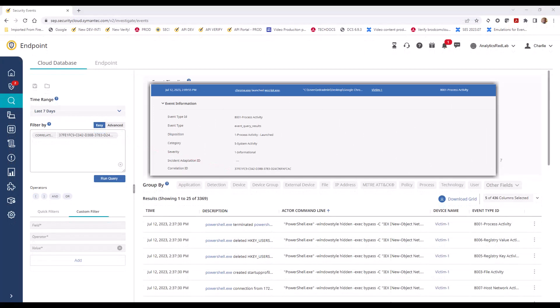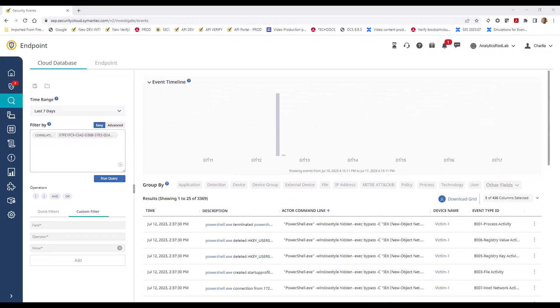As you can see from the results, there are over 3000 events that are associated with this correlation ID. It's best practice to use the group by function to view these events.